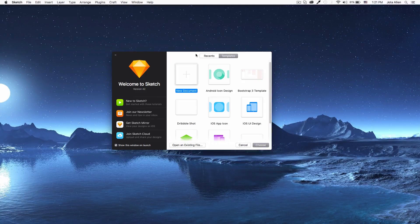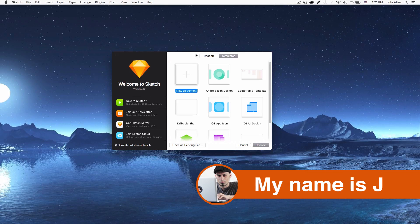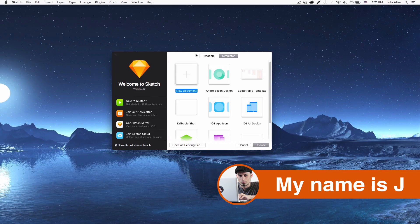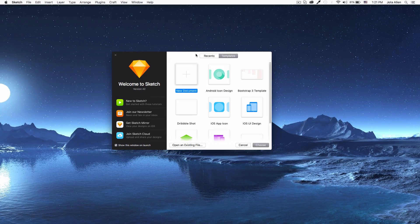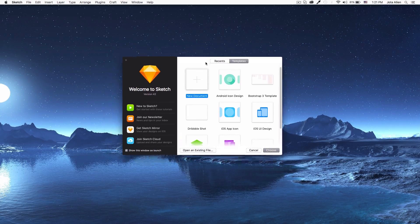What's going on everybody, my name is Jay and in this quick video I want to show you how you can convert Sketch to HTML. Sketch right now is my favorite app to design user interfaces.